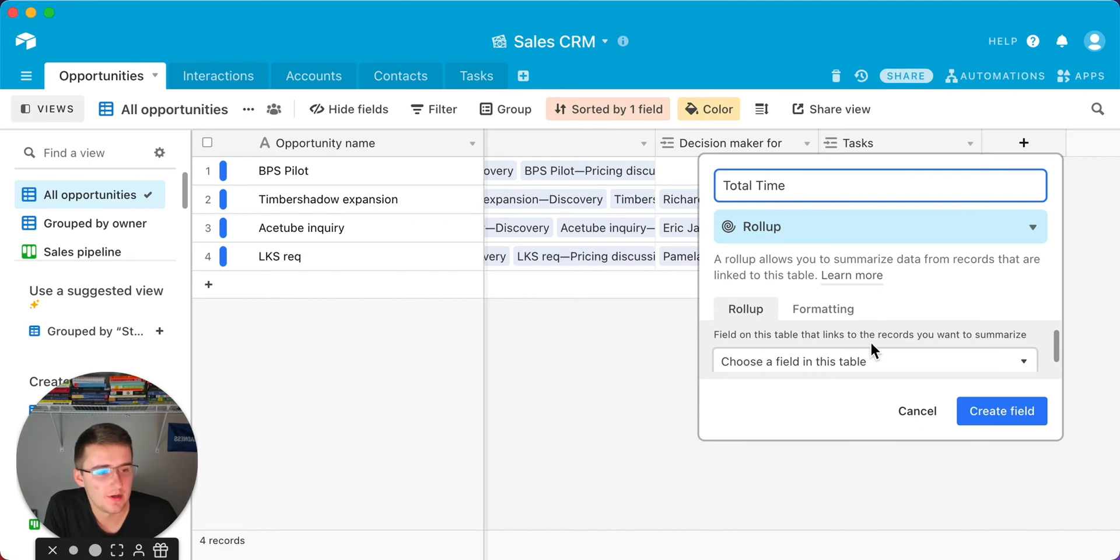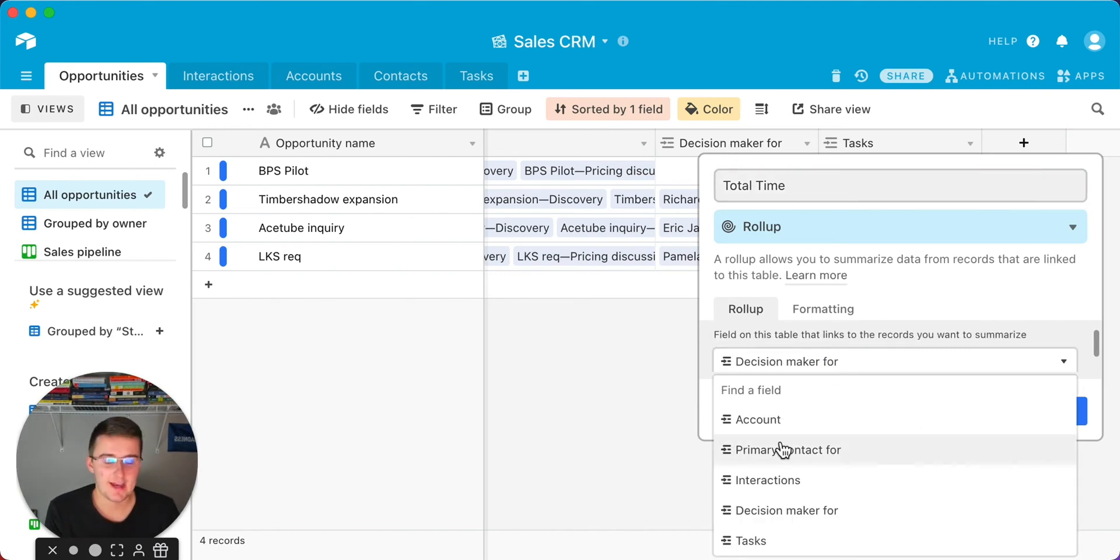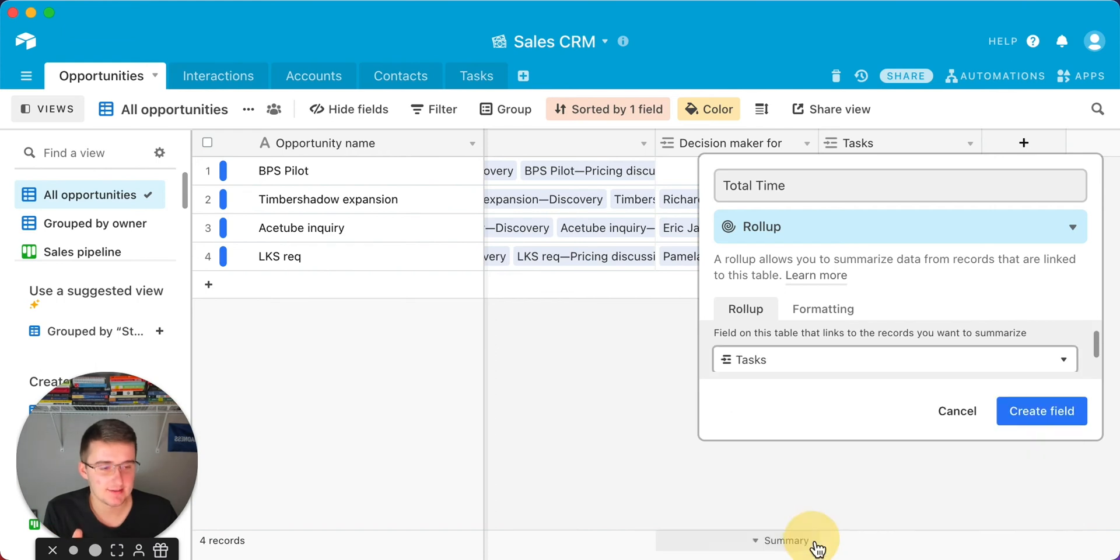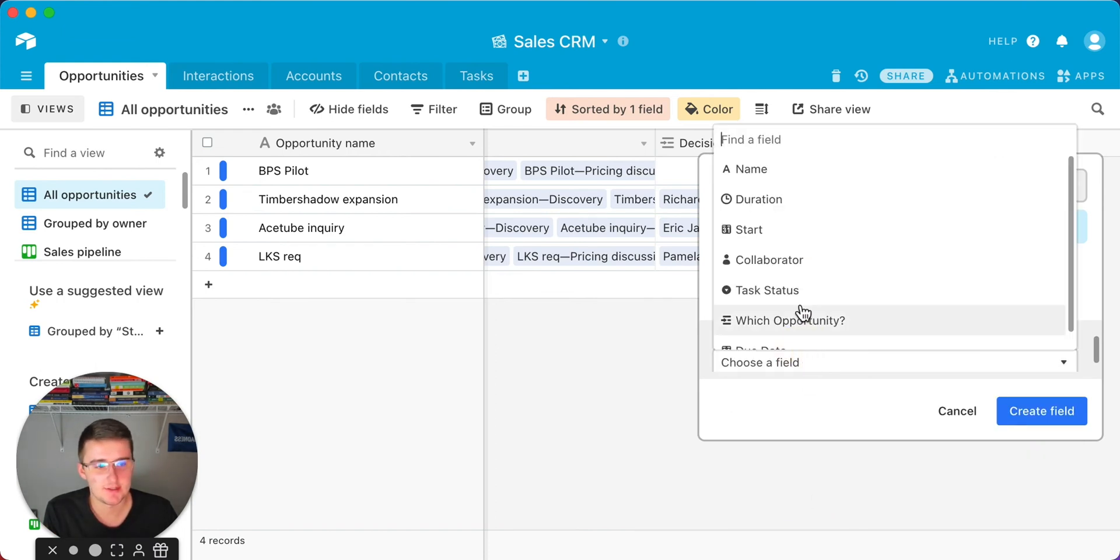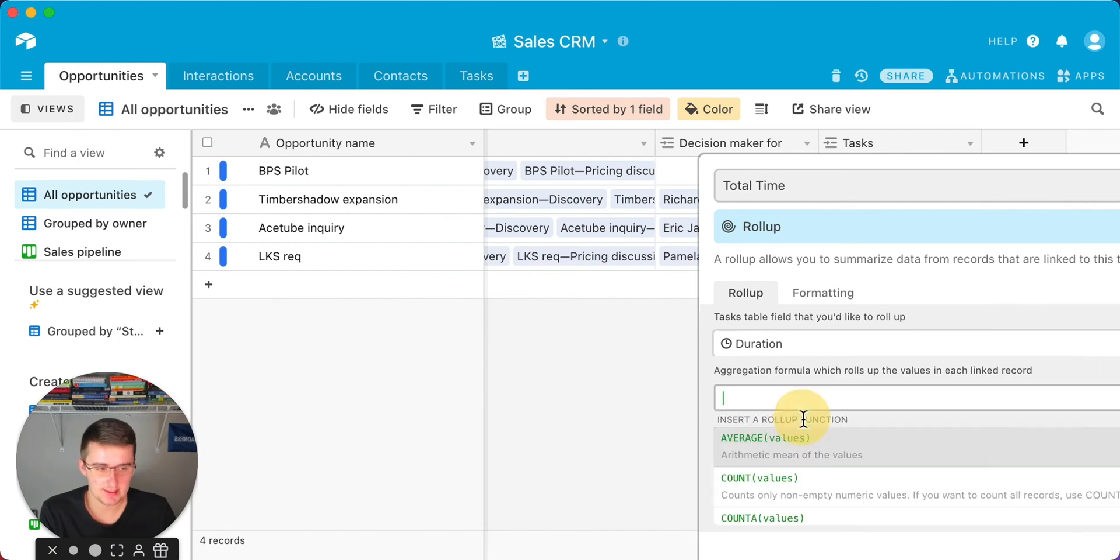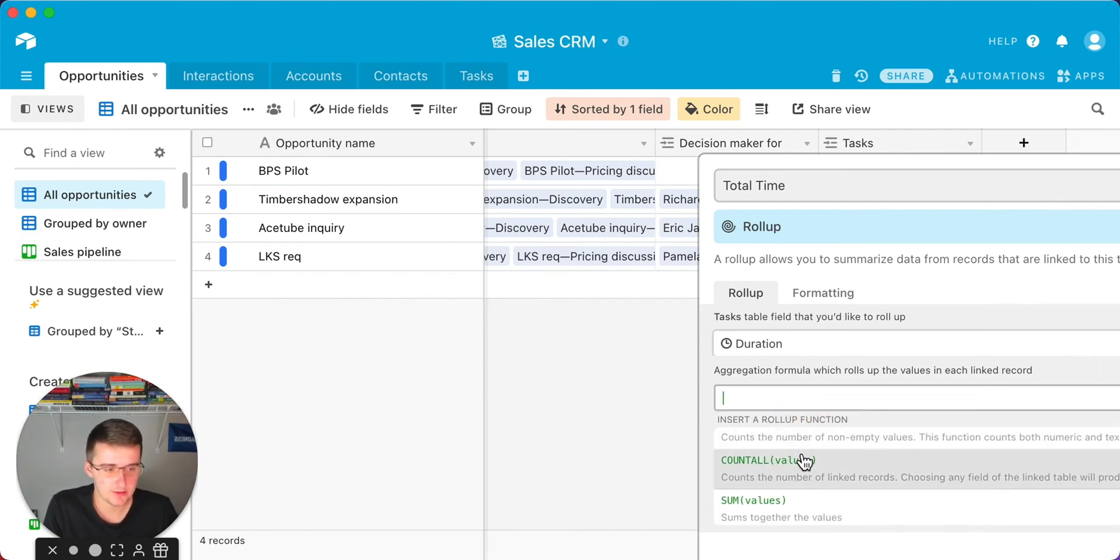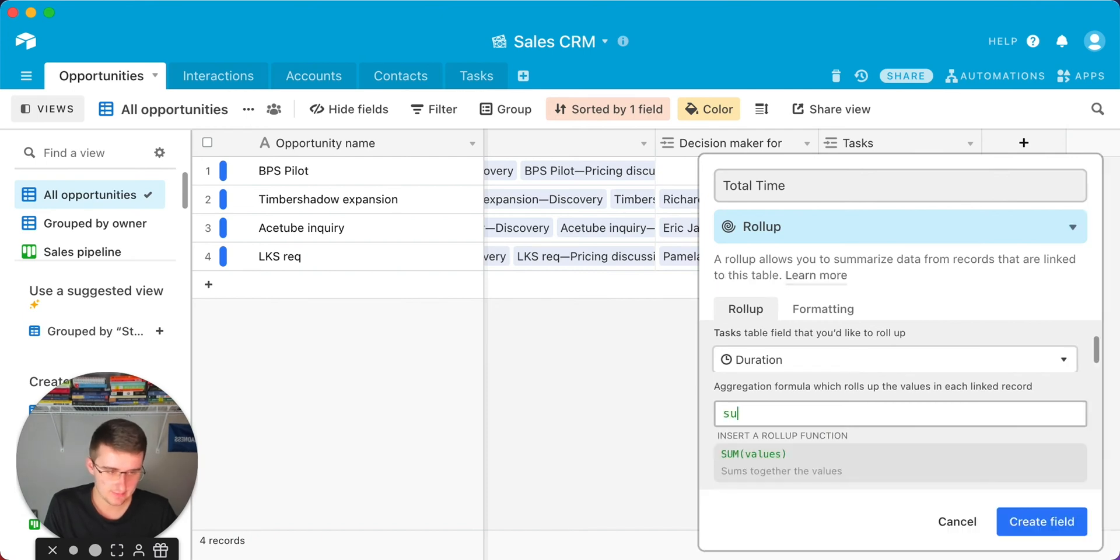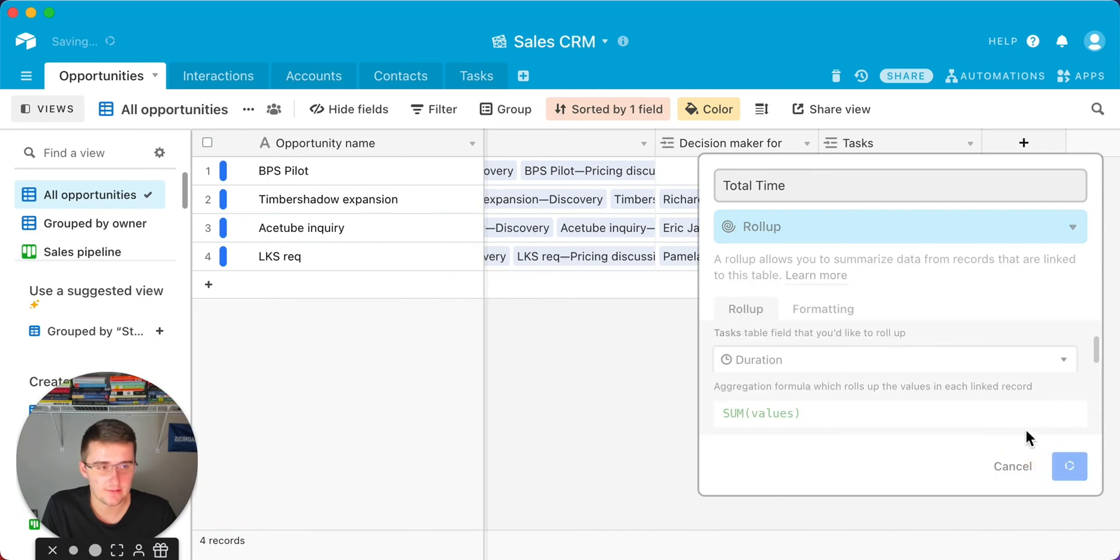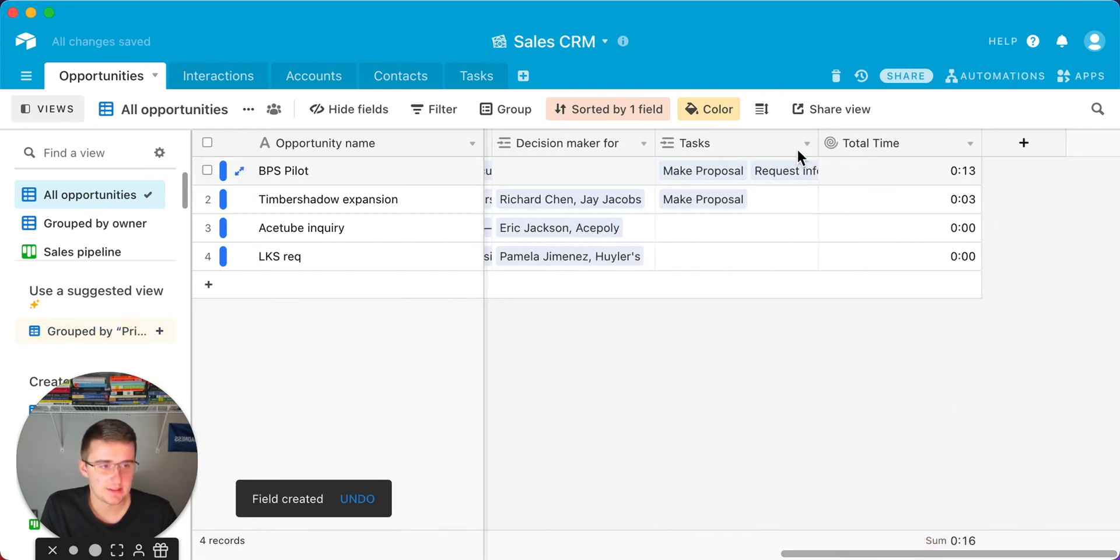What you're going to do is scroll down here, and you're going to select the fields in this table. The actual linked record you want to pick is actually the tasks linked record. I totally missed that when I was editing it. So pick the task linked record. Then now what field you're going to choose is you're going to choose the duration field because you really want to summarize the total time spent. What you're going to use is a sum formula. If we scroll down, you can either type in sum, or you can just scroll down. If I type it in, sum values, just click on this, and then click create field.